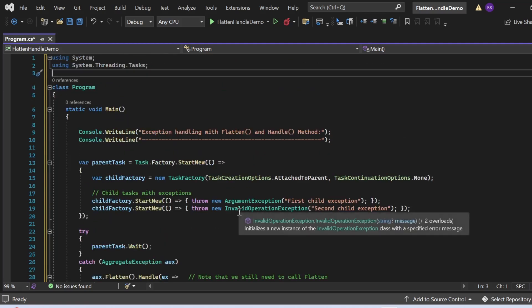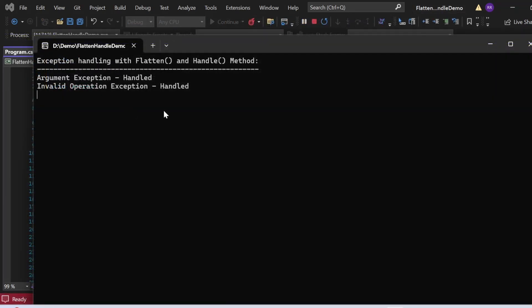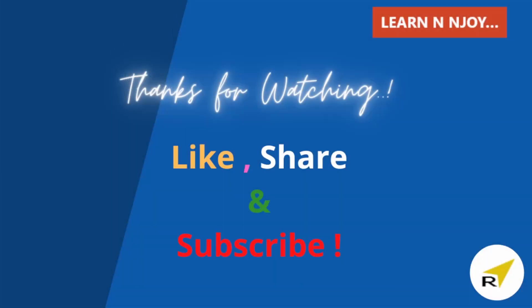The output shows "Exception handling with Flatten and Handle method," then "Argument exception handled" and "Invalid operation exception handled" both printed. By using Flatten and Handle methods together, we can effectively manage complex exception scenarios in parallel programming, ensuring our application remains robust and can handle errors gracefully. If you liked this video, hit the like button, share it, and subscribe to my channel. Thanks for watching, see you in the next video.